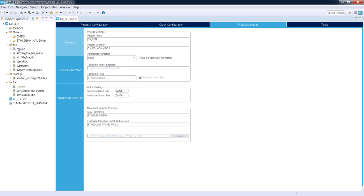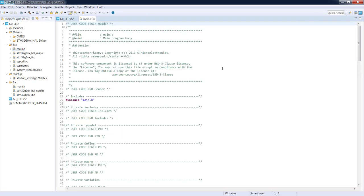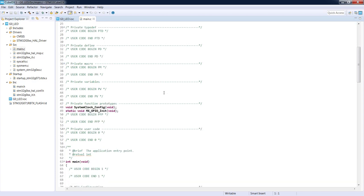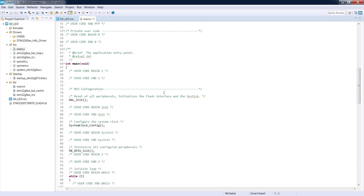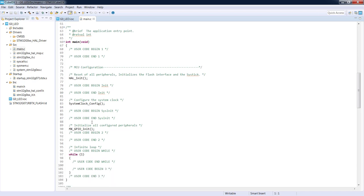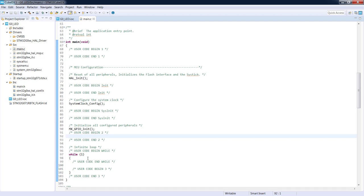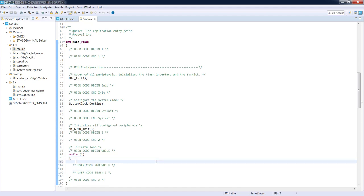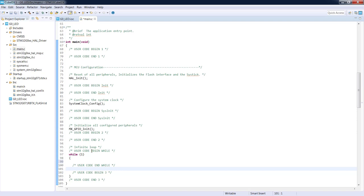We now open the main.c file, which is the main source file for our application. We can see a template generated by the configuration tool, including the main function and a set of configuration functions using the HAL library. To perform LED toggling we go to the while(1) loop. Remember to keep your code within the 'USER CODE BEGIN' and 'USER CODE END' comment blocks — code placed outside these areas will be erased during any regeneration from the device configuration.